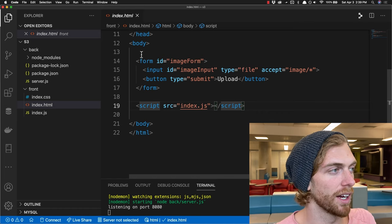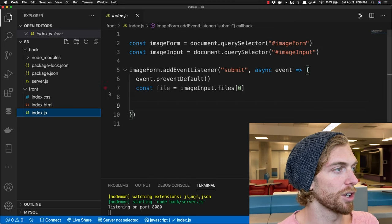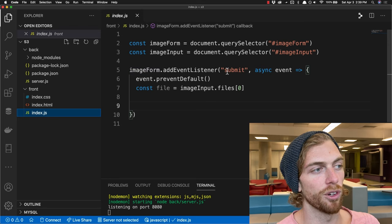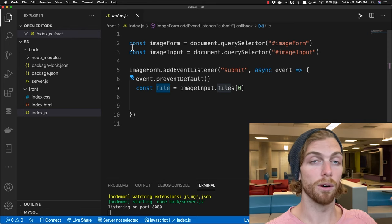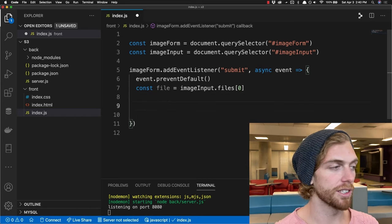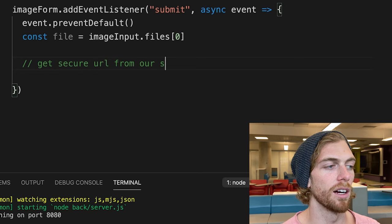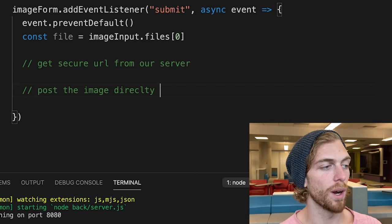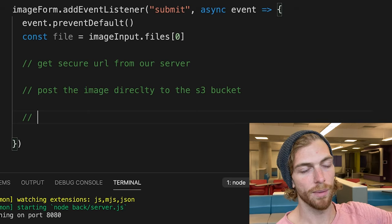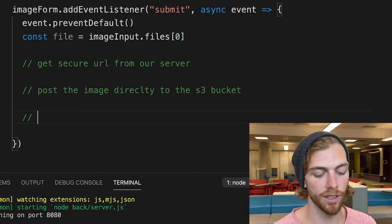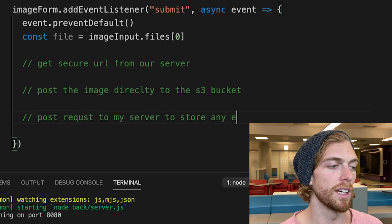Right now I have a basic HTML file with a form that needs to upload an image and an upload button. In my JavaScript I'm handling this by listening for a submit event on that form, getting that file data, and sending it to my S3 bucket. First we get a secure URL from our server to post the image directly to the S3 bucket, and once that's successful and saved to S3, I'd then make another post request to my server to store any extra data.